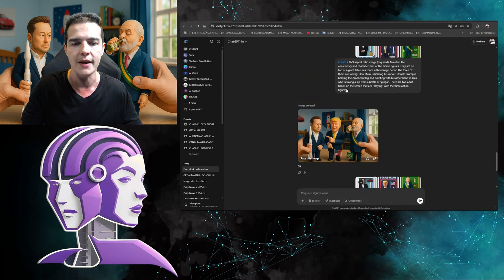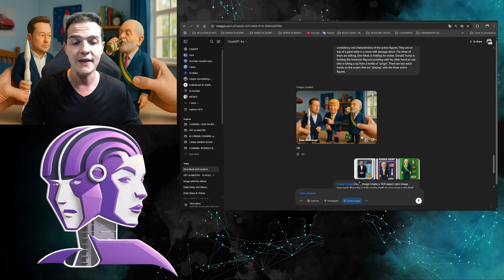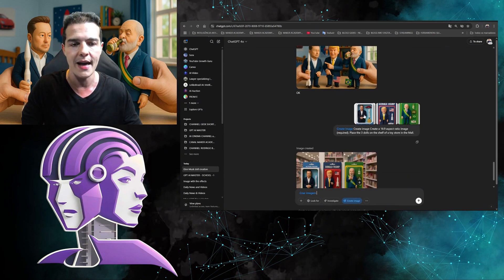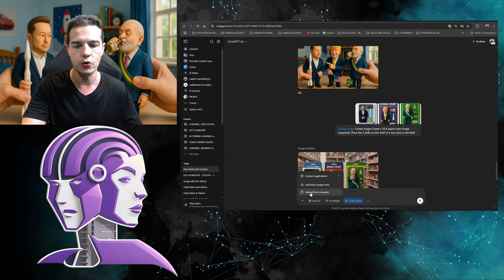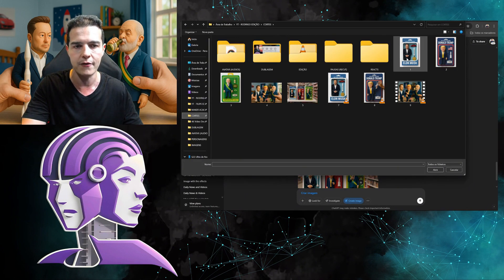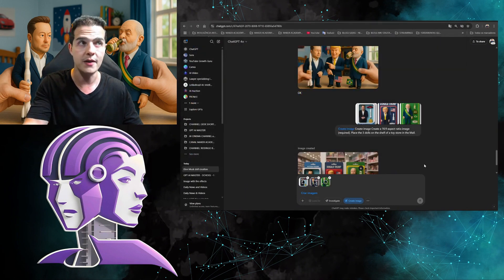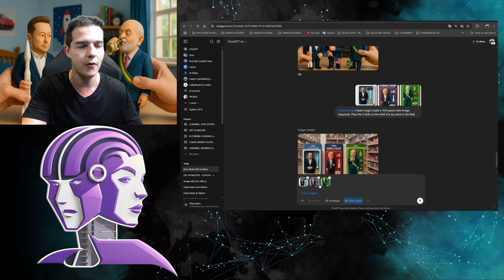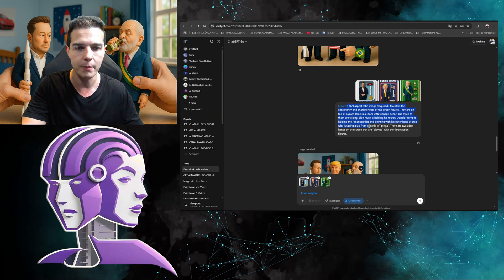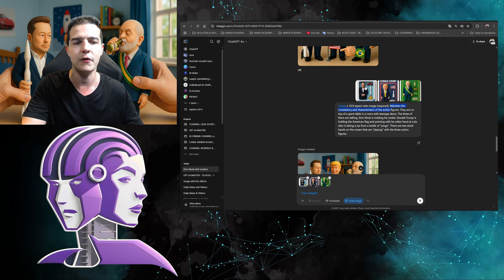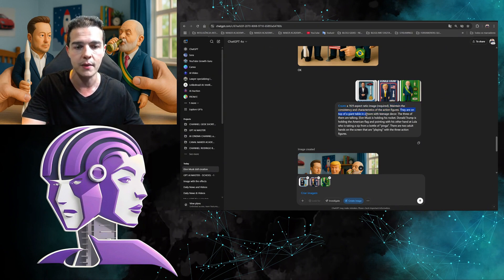Now let's move on to combining the images. First, make sure 'Create Image' is selected. Then you have to send more than one image — I took the three figures I created and attached them. Click the plus sign, select 'Upload from Computer,' go to the folder where you saved them, and select the three images. Then in the prompt I specified the aspect ratio as 16x9 and told the AI to maintain the same consistency and characteristics of the characters so they don't change.